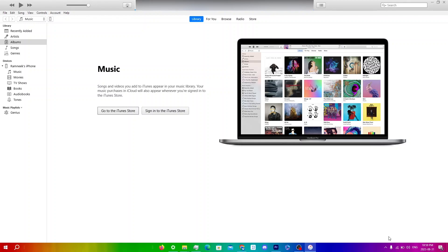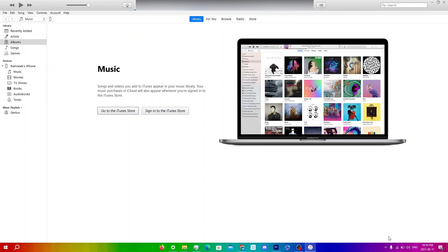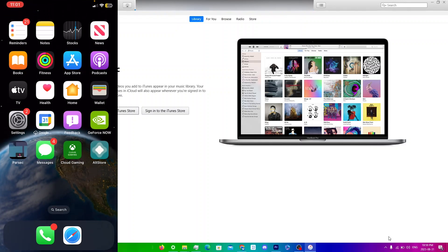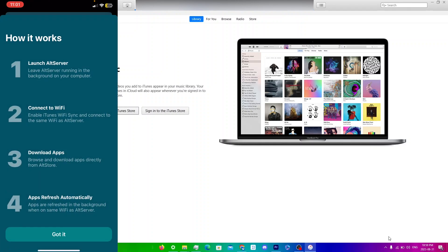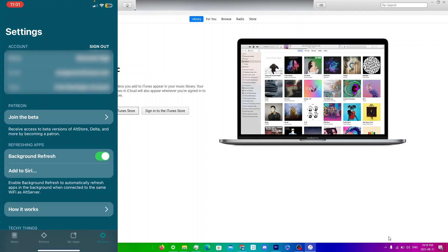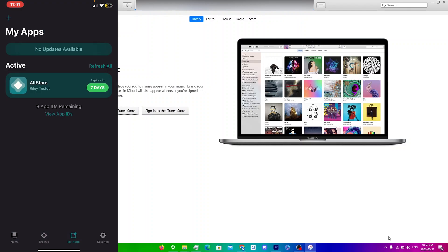To keep the installed apps valid, you'll need to refresh AltStore at least once a week, because of how Apple's certificate system works. To refresh AltStore, open up the AltStore app on your iOS device and click Got It.